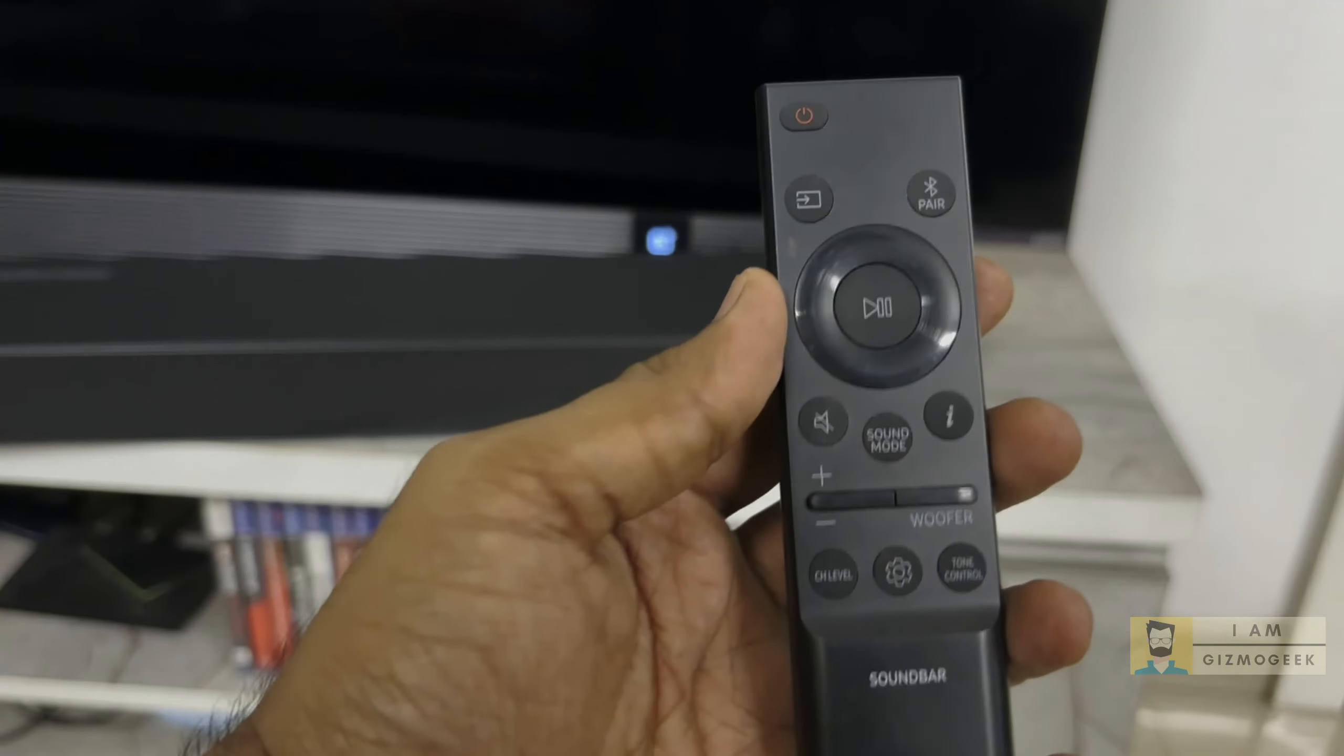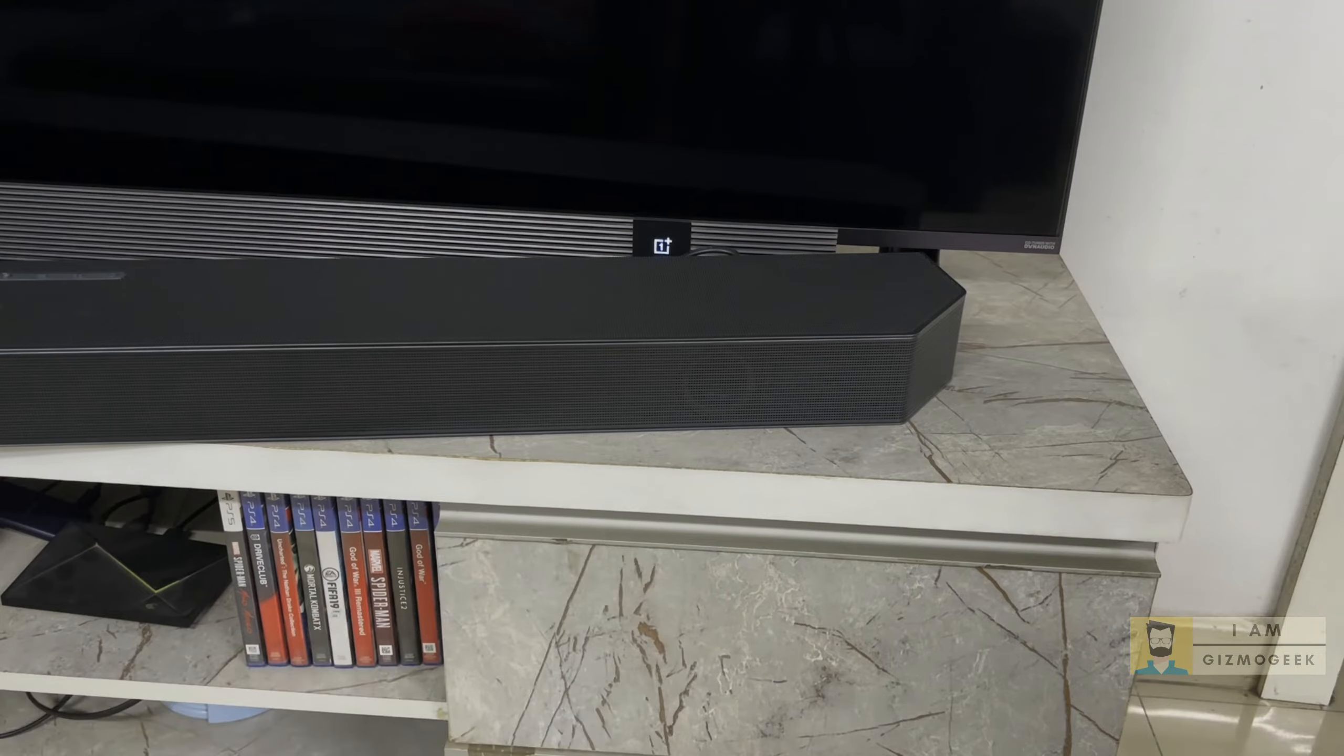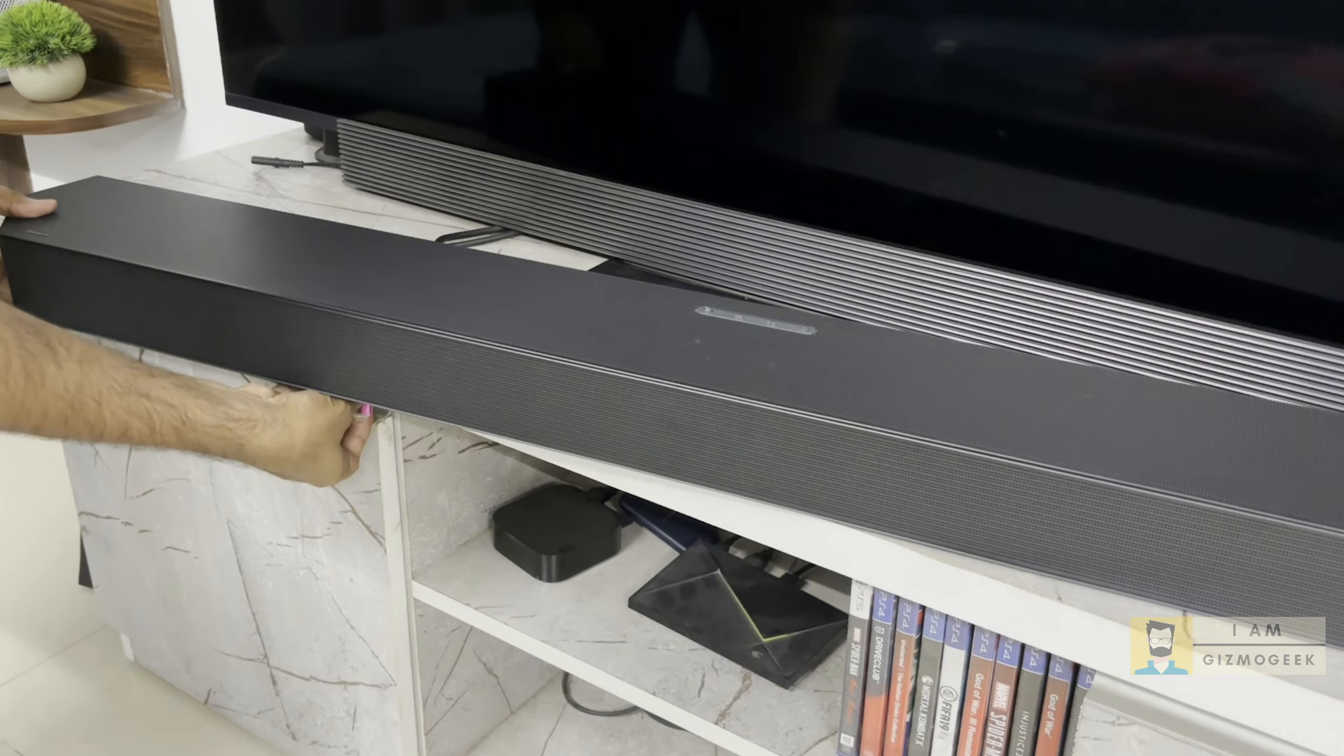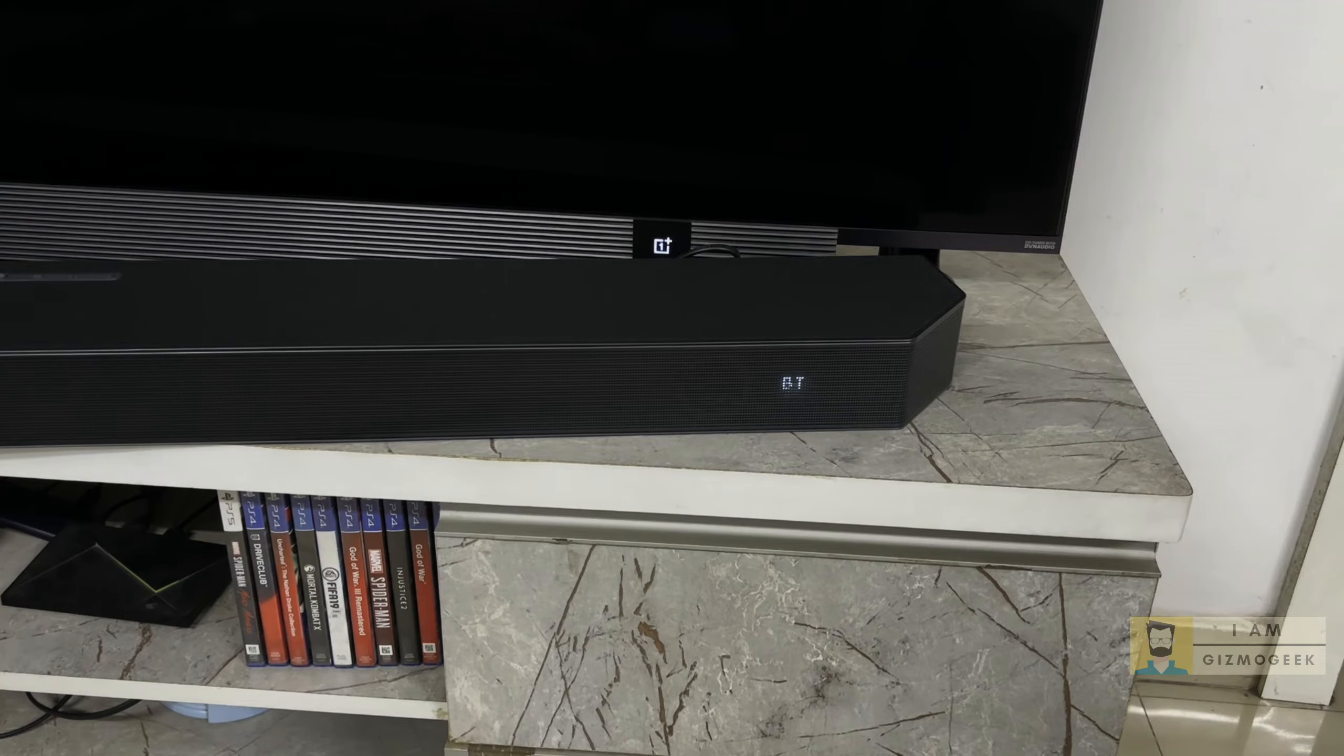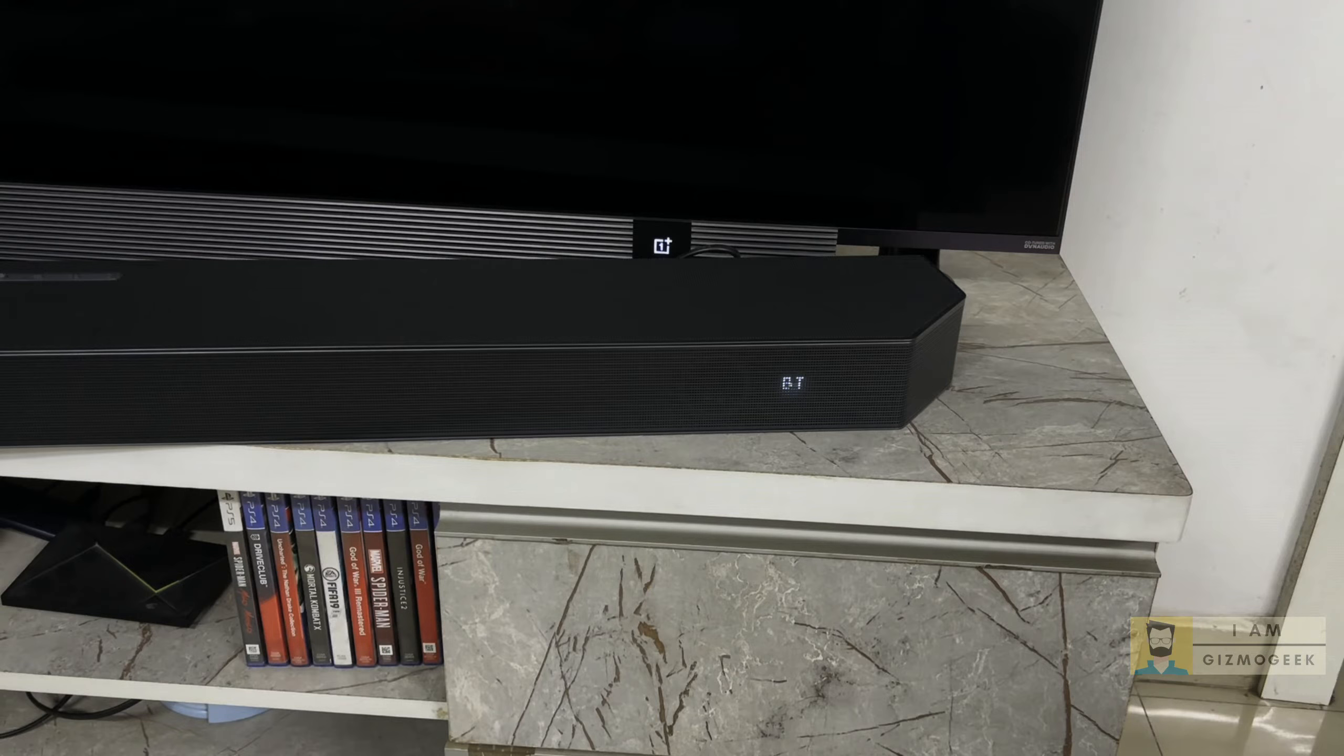First make sure you turn off the soundbar by pressing the power button on the remote and it displays bye. Connect the USB to the port and then power on the soundbar with the remote. If your soundbar supports USB playback, then use the source button on the remote to go to USB input. The Q990C I have does not support USB playback, so it should automatically detect the USB and update.